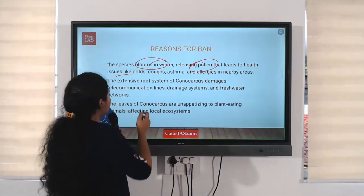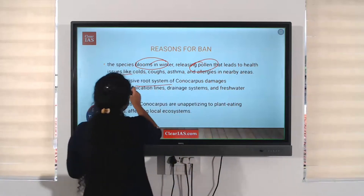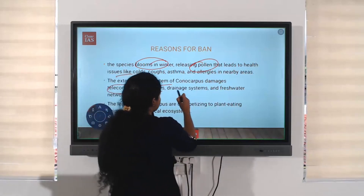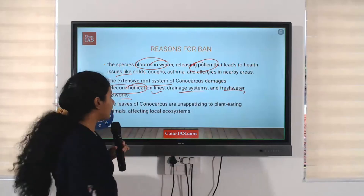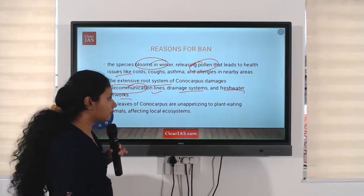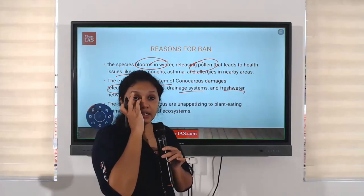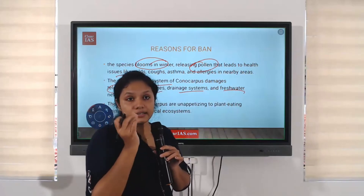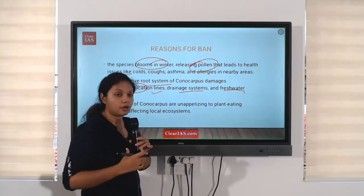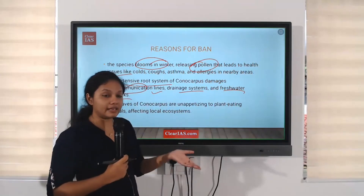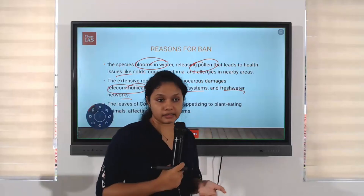The health issue arises because pollen grains are released in winter, causing respiratory diseases to nearby people. Additionally, the extensive root system of Conocarpus damages telecommunication lines, drainage systems, and freshwater networks as well. So apart from groundwater depletion, there is also disruption in telecommunication and drainage systems.